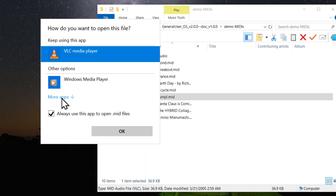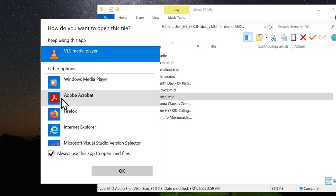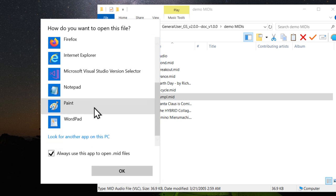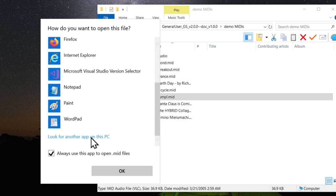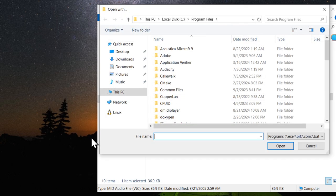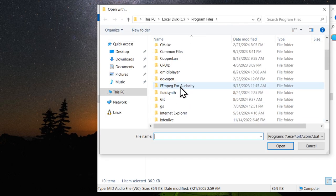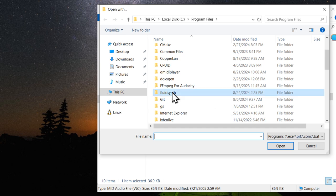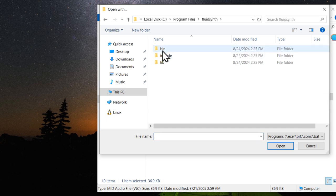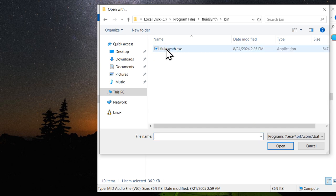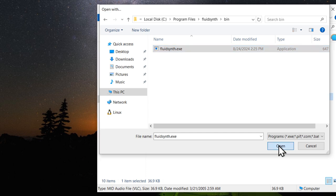Scroll down. Look for another app on this PC. Then browse to your FluidSynth folder. Go inside bin and select FluidSynth.exe and click open.